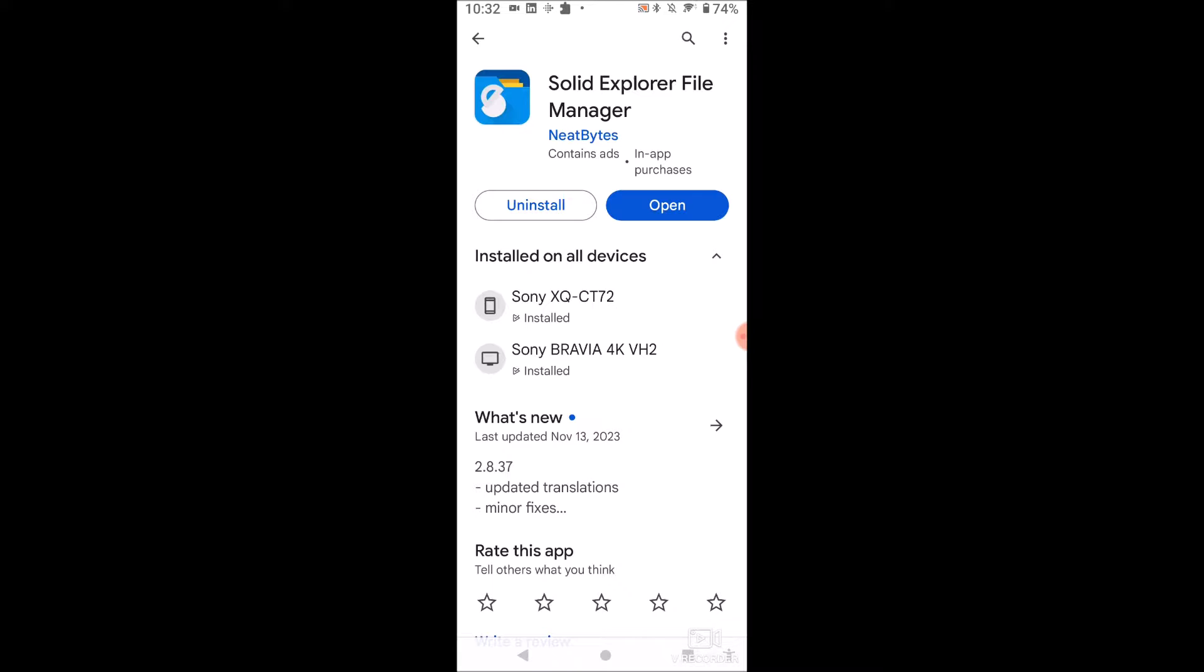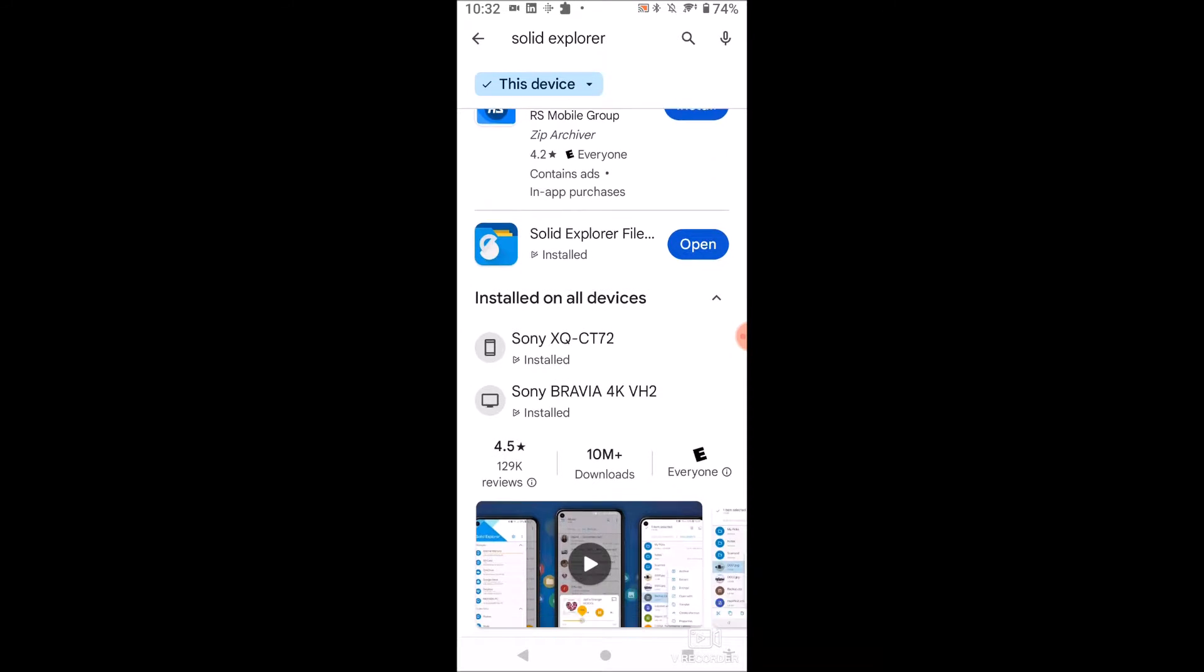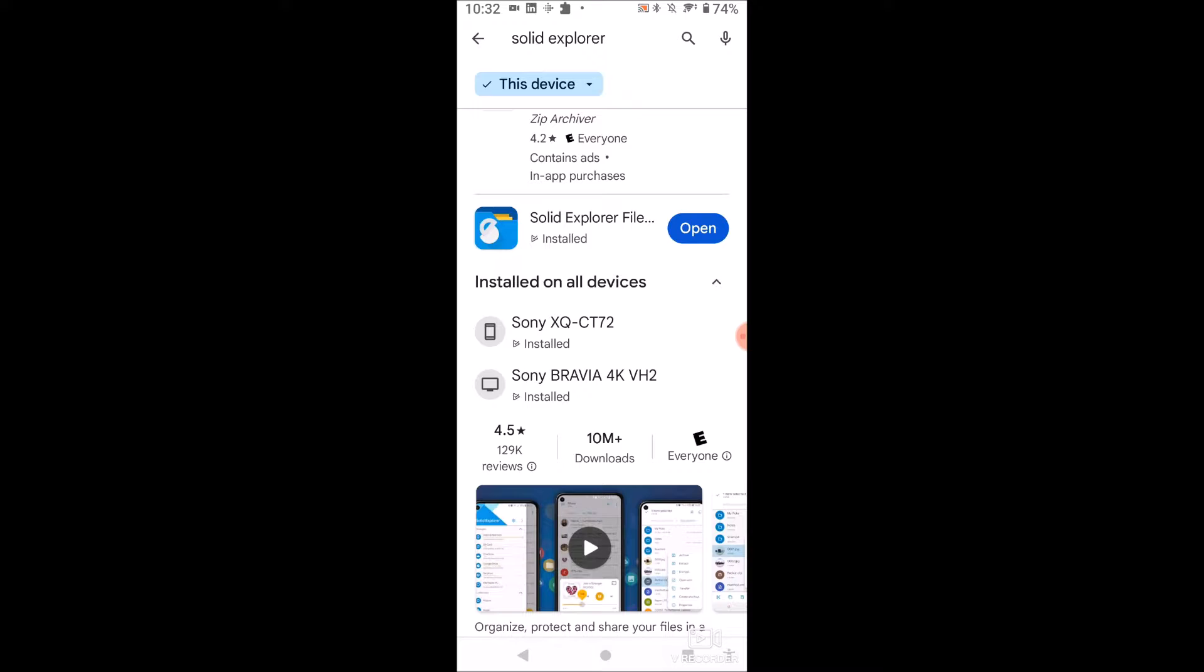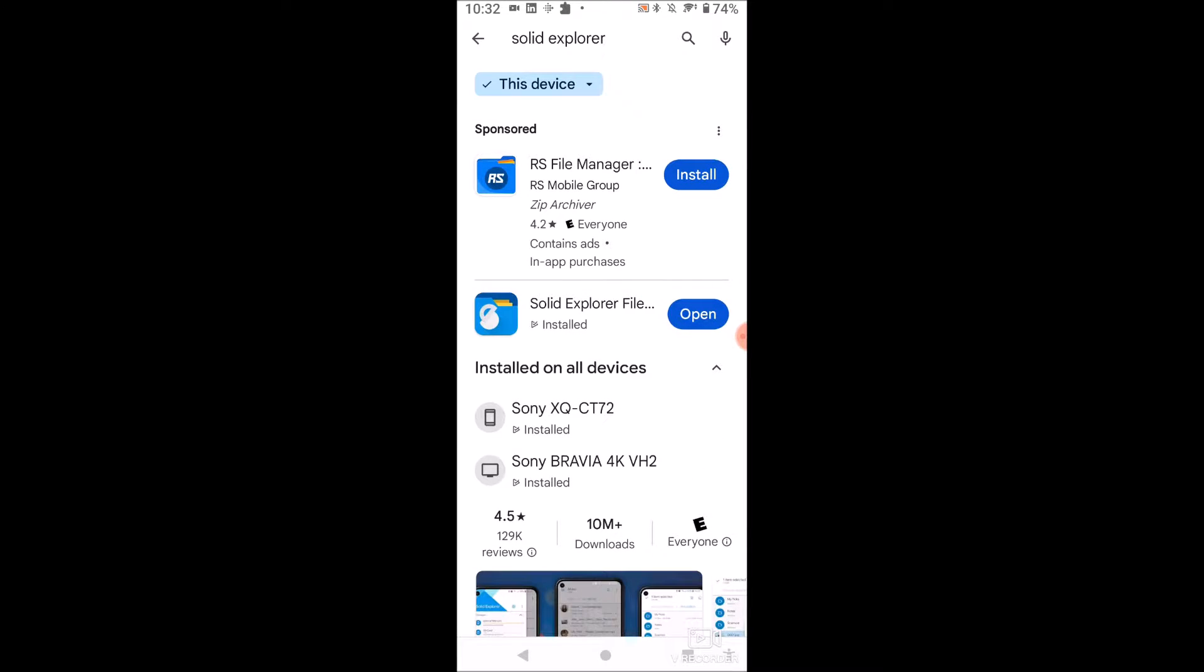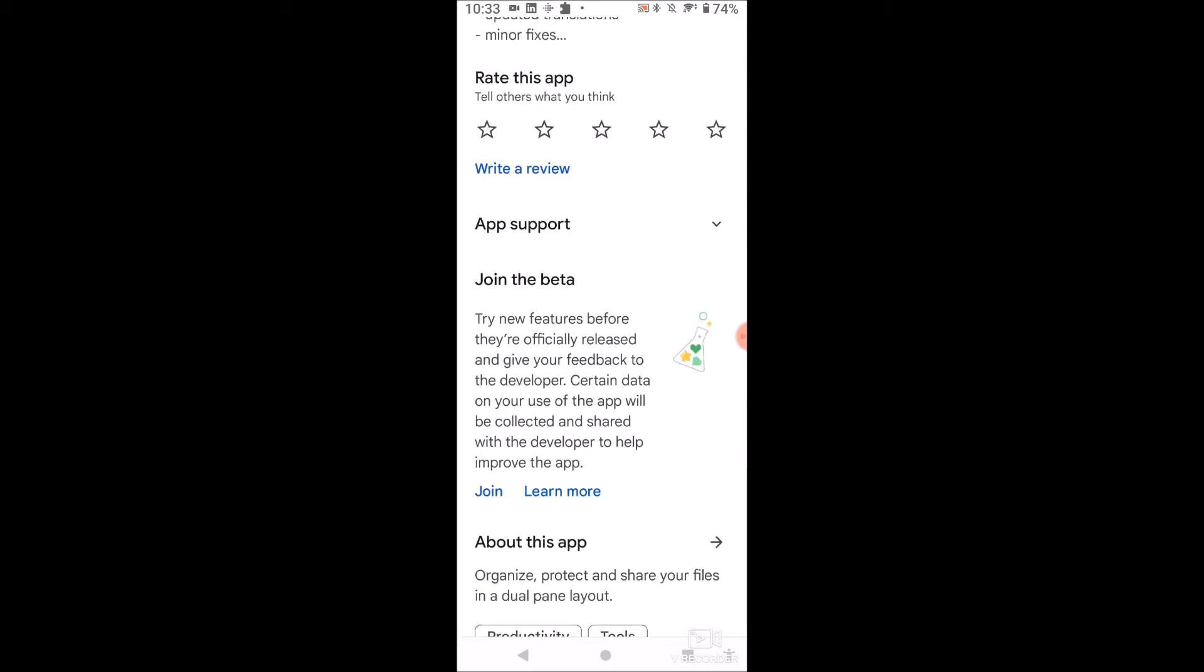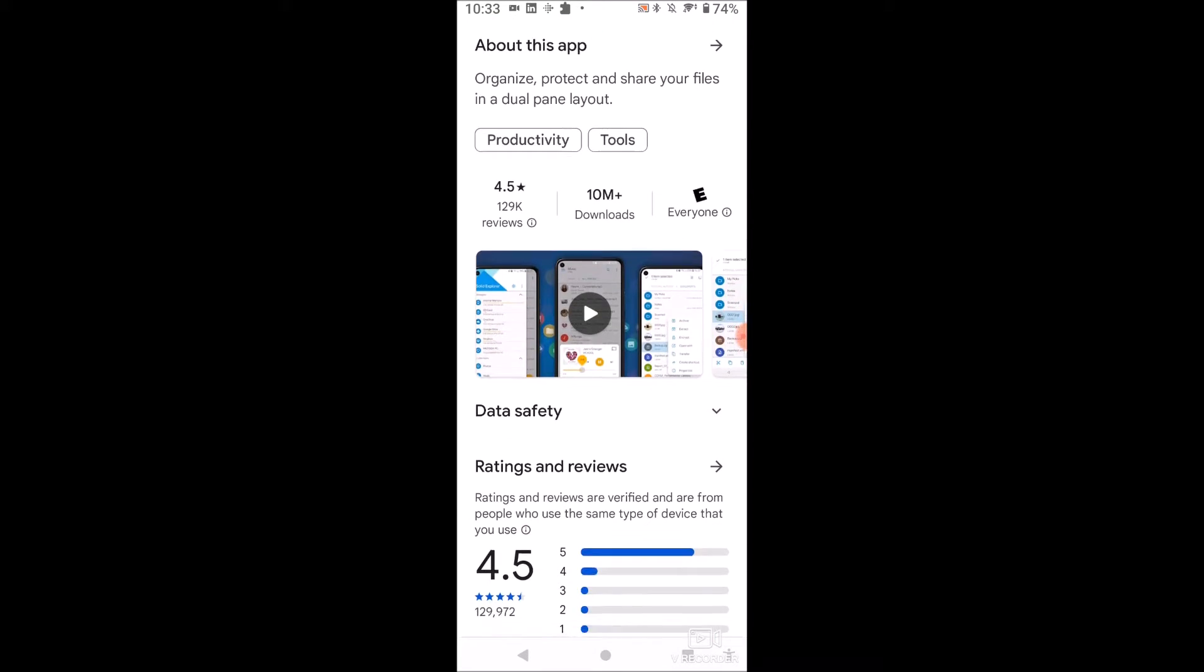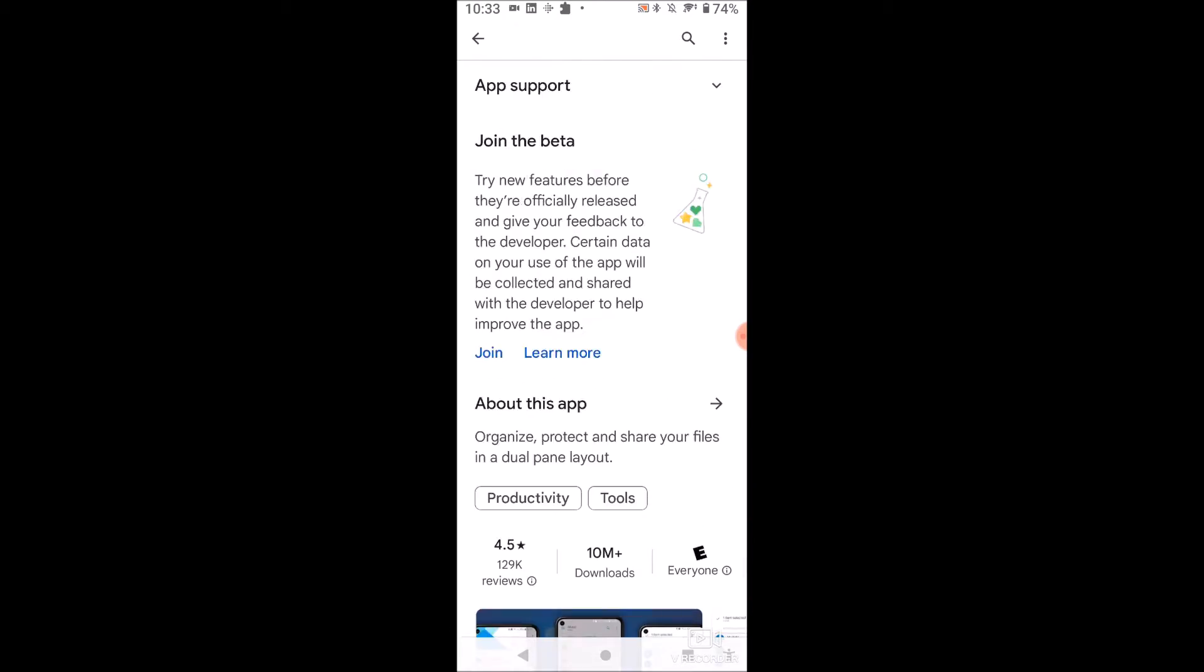So the app we'll need is called Solid Explorer File Manager. It's on the Google Play Store here. All you have to do is search Solid Explorer File Manager and you'll see it's the second option here. There's a sponsored thing right there. We want Solid Explorer File Manager. It's got great reviews, 4.5, 10 million downloads.